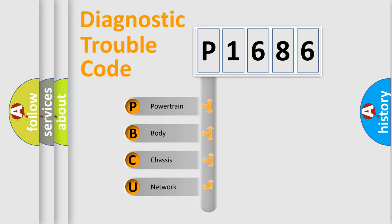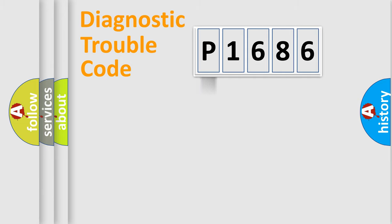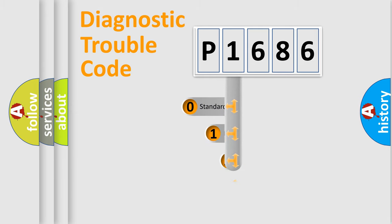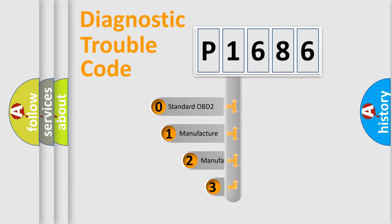We divide the electric system of automobile into four basic units: powertrain, body, chassis, and network. This distribution is defined in the first character code.